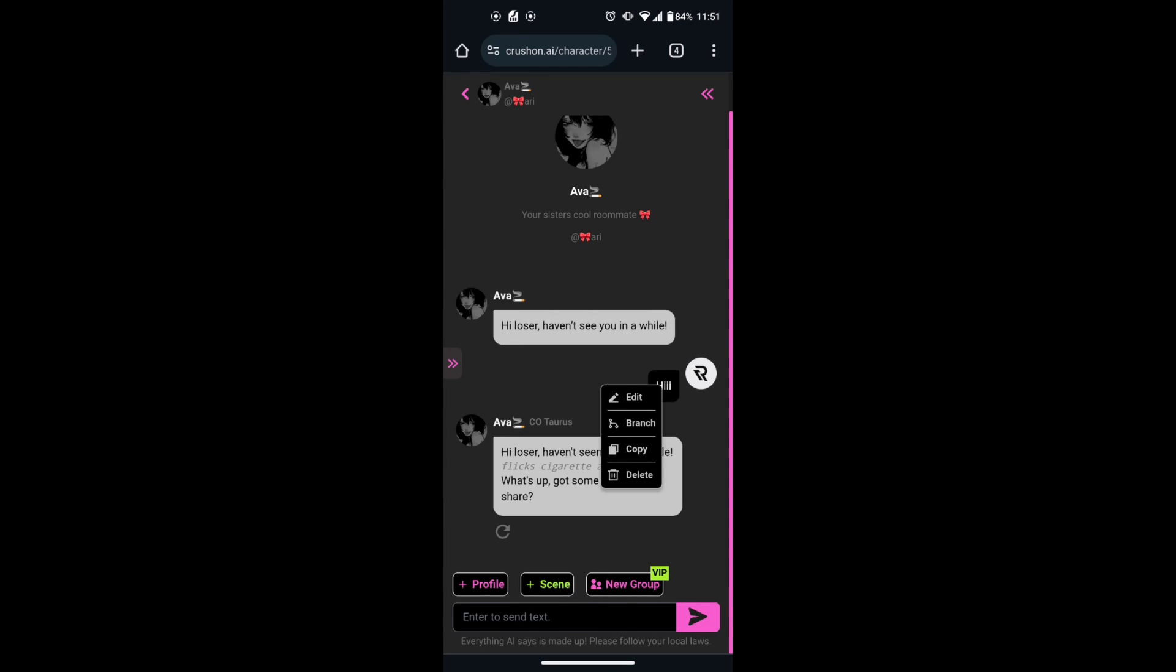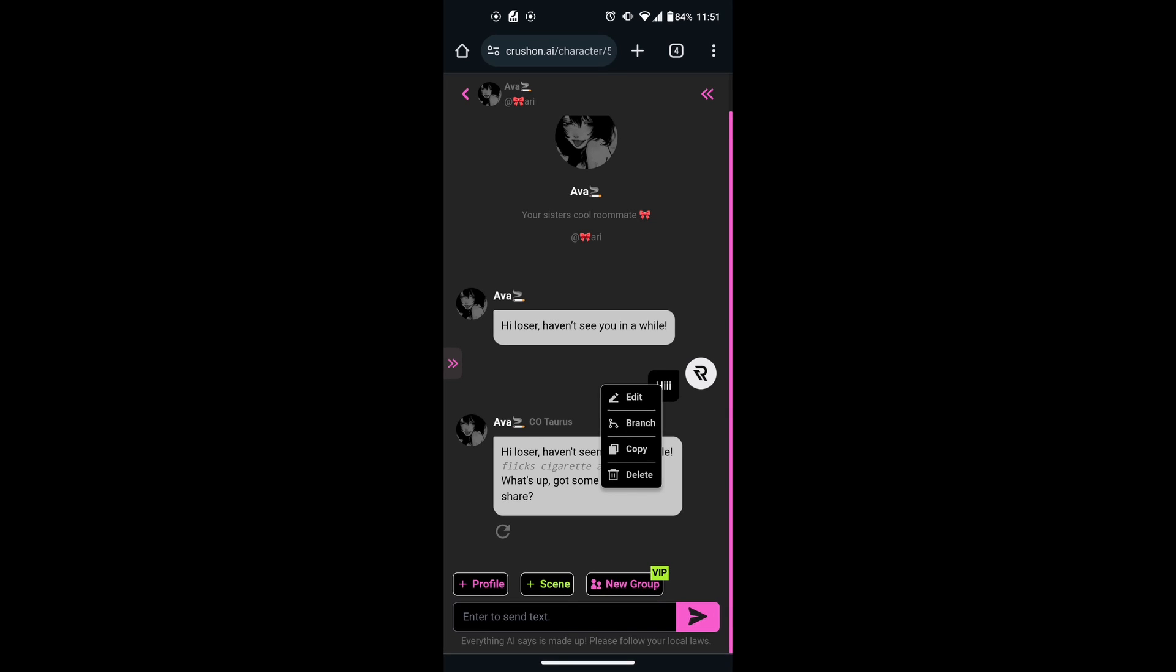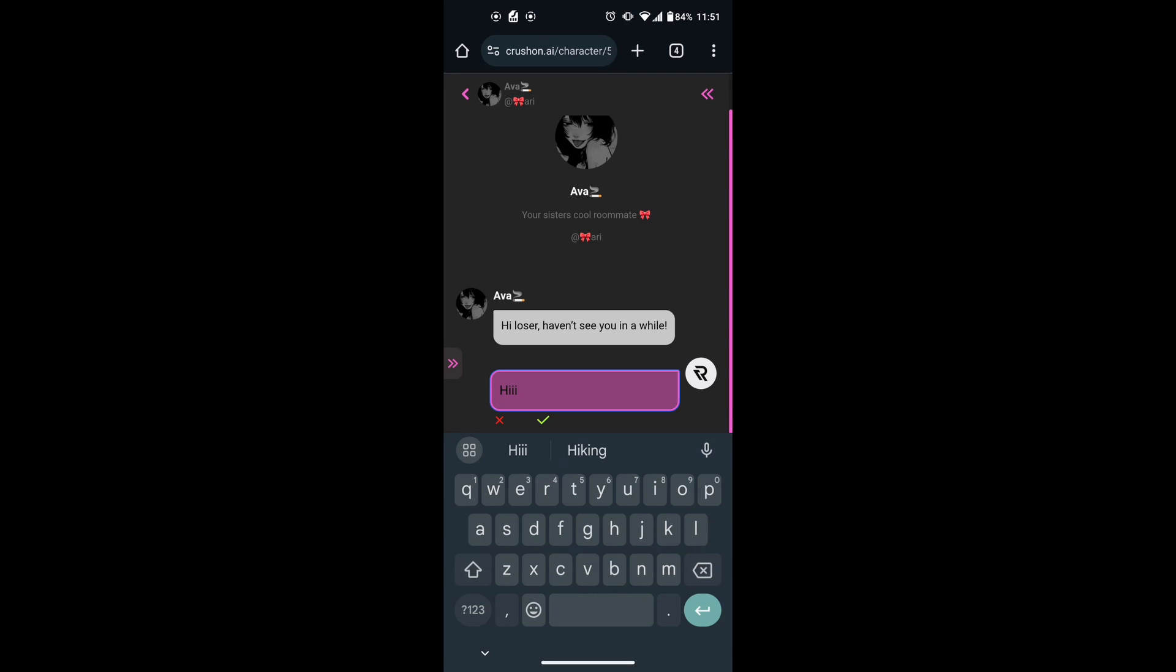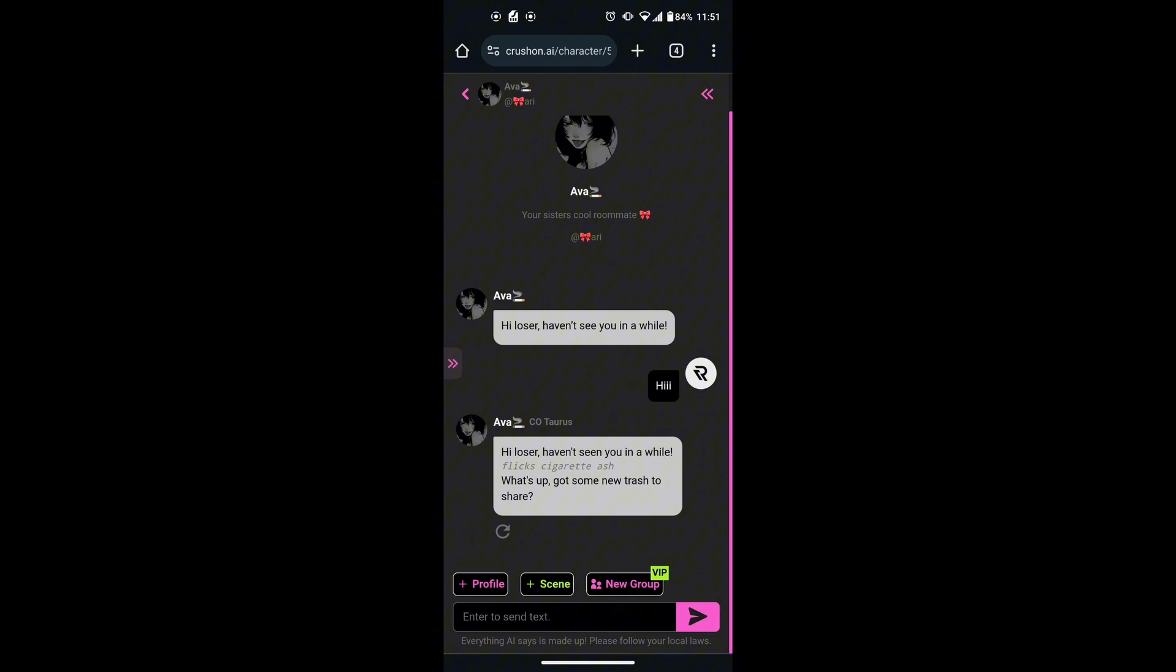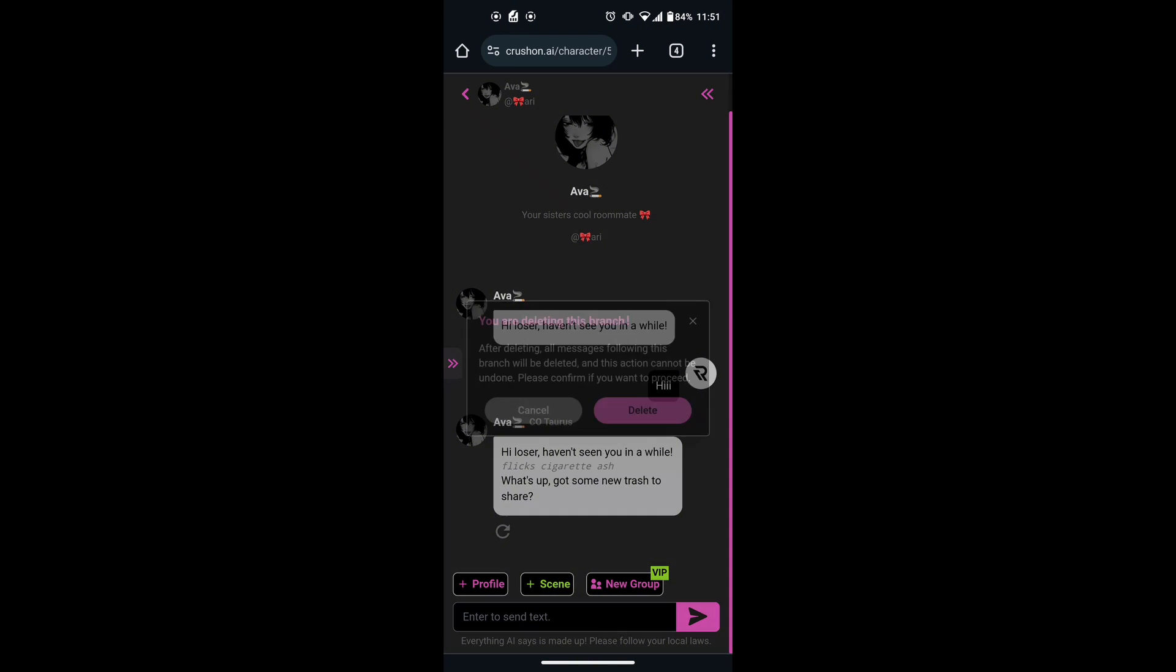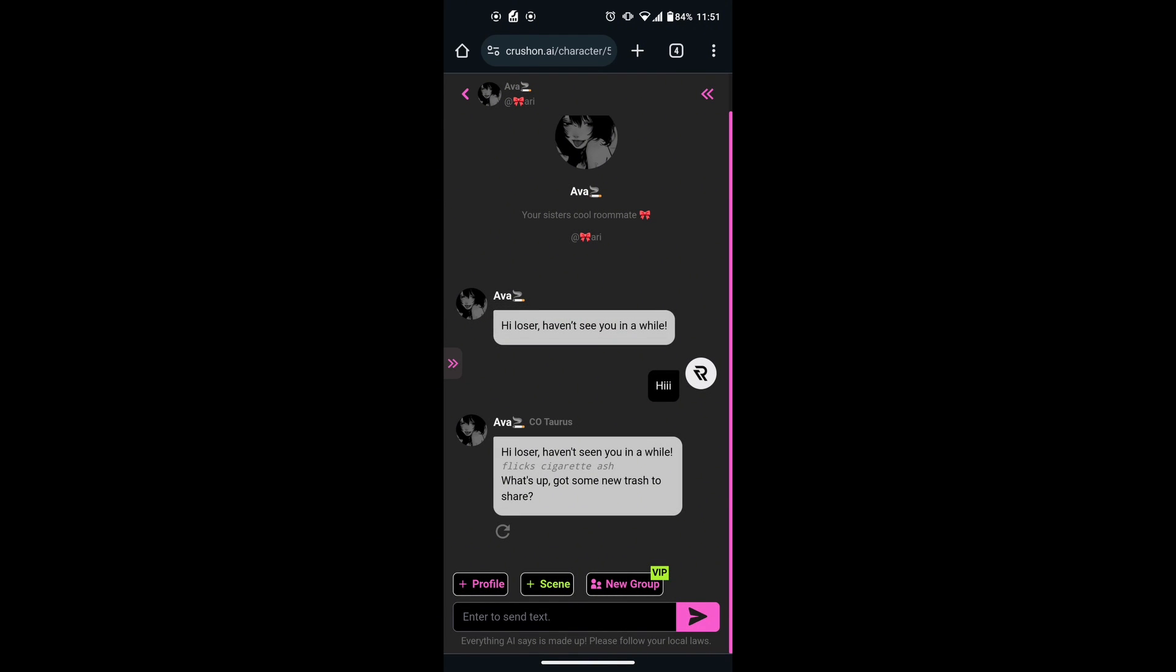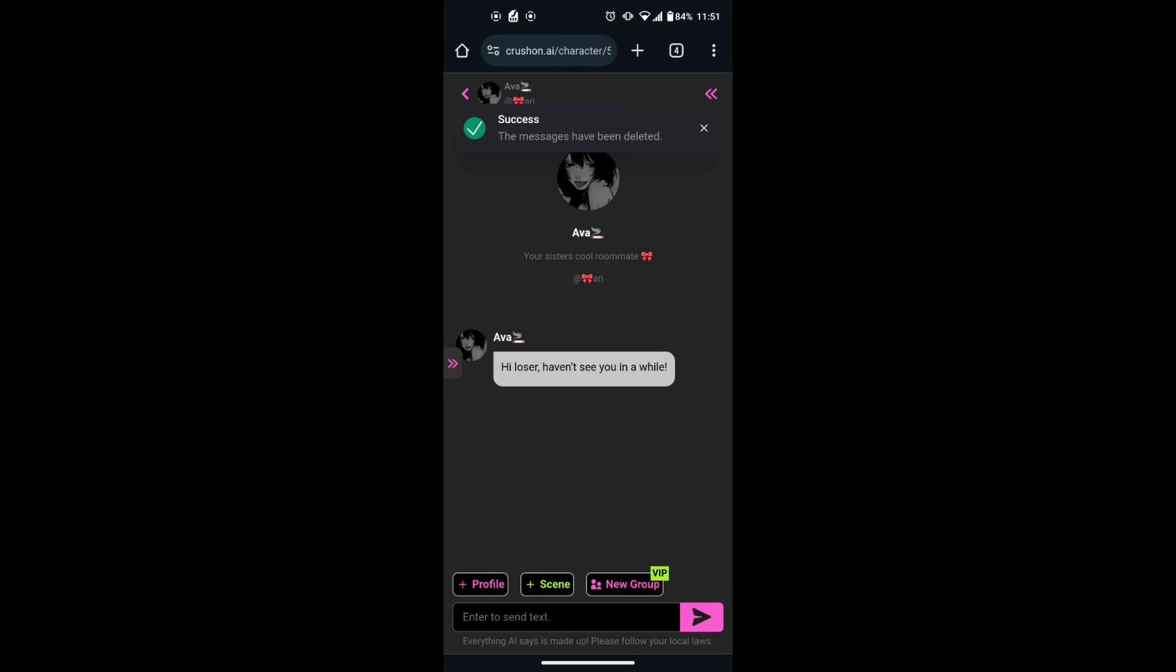If you want to edit the message, click on Edit. If you want to delete the message, click on Delete. This will also delete the character's reply to that message.